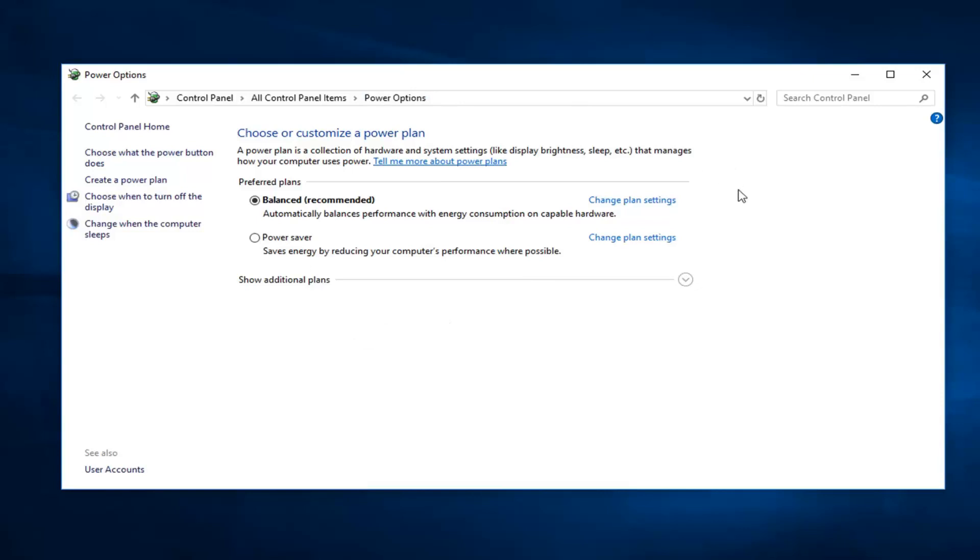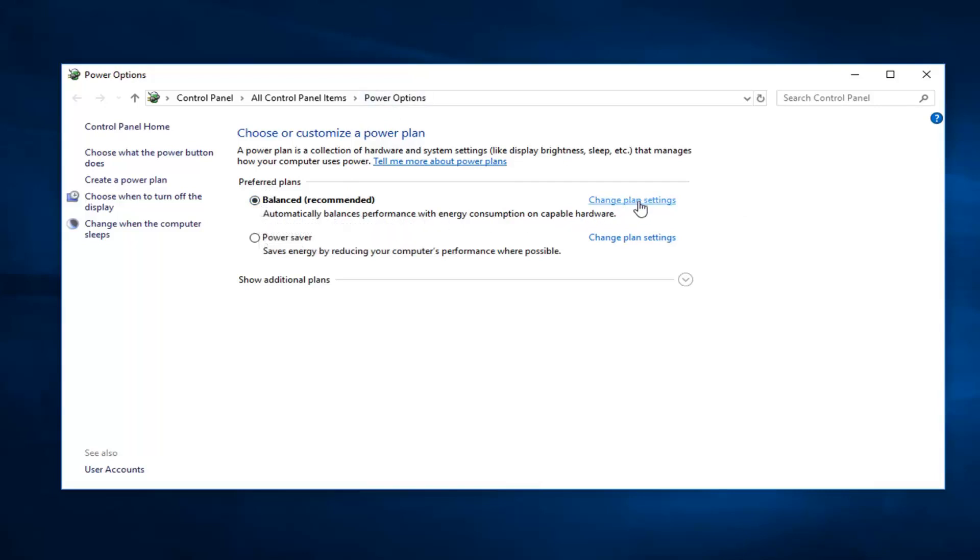Just sort by all large icons and then select power options. So whatever plan is currently selected, you want to go ahead and left click on change plan settings over on the right.